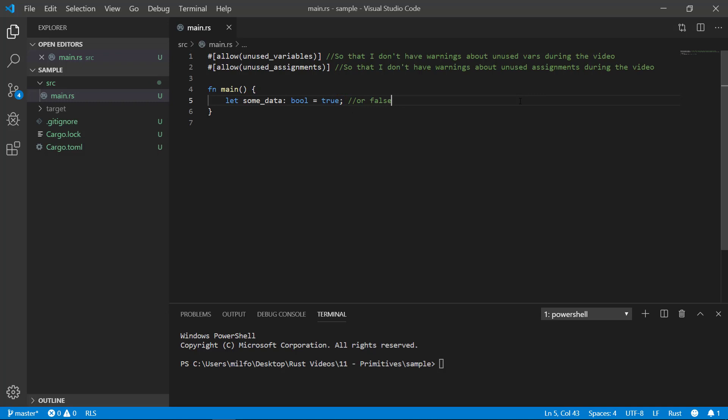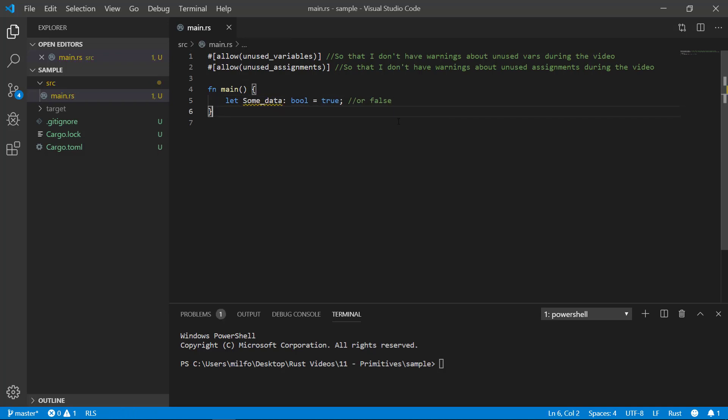To declare a variable we use the let keyword to tell Rust that we want to create a new variable. We can call the variable whatever we like. At the end of the variable declaration we have to give it a value, which I've set to true, and then finish it off with a semicolon. The convention is to use snake case for the name, which means all lowercase words separated by an underscore. If I don't follow that convention it will give a warning.